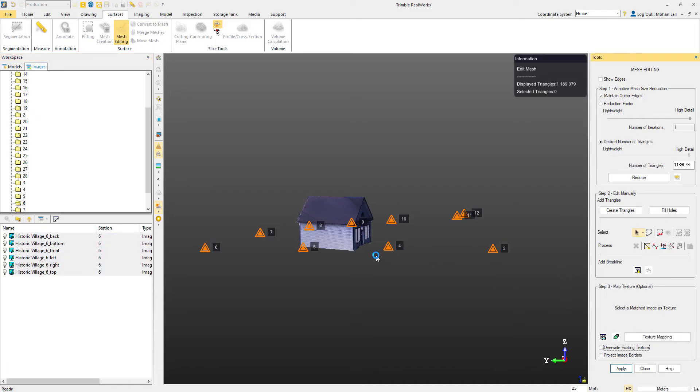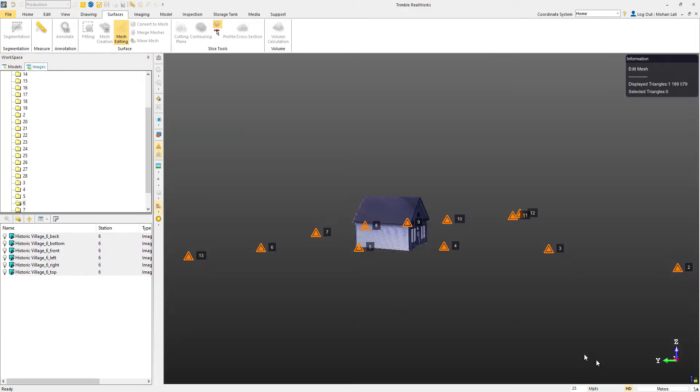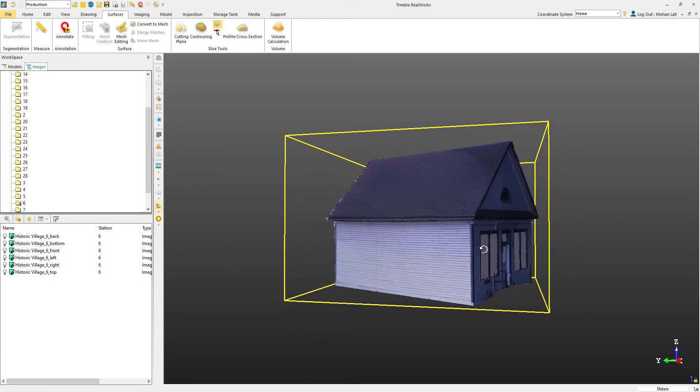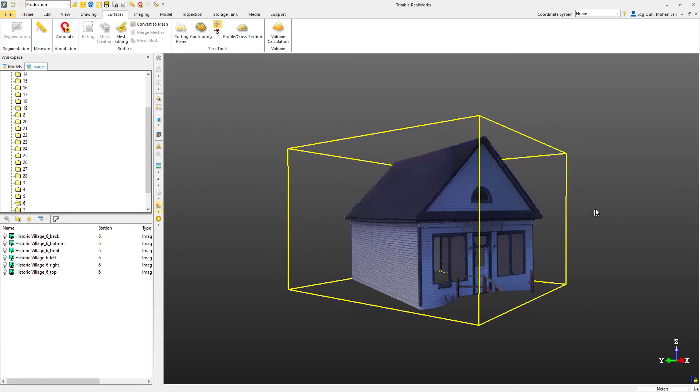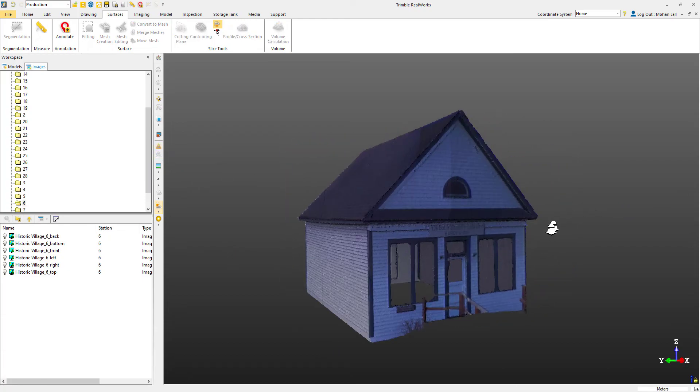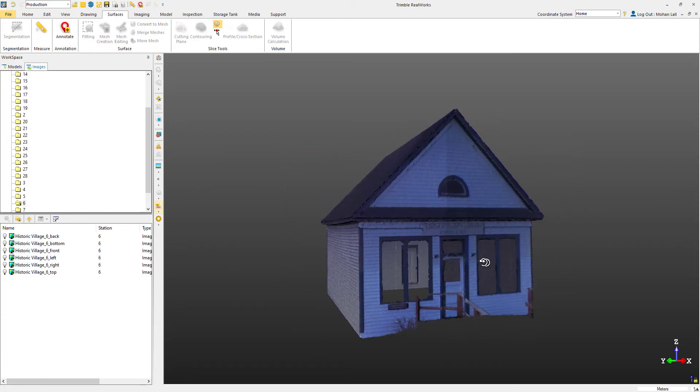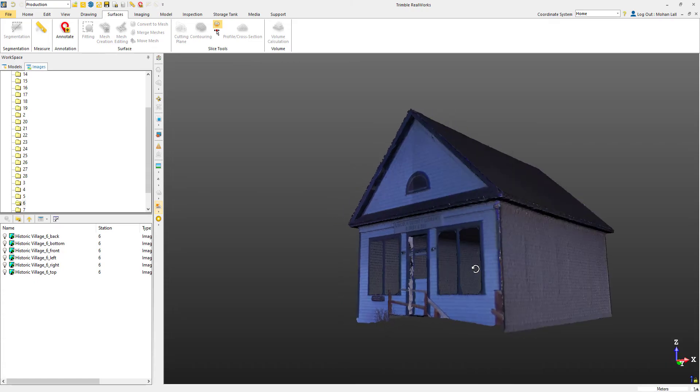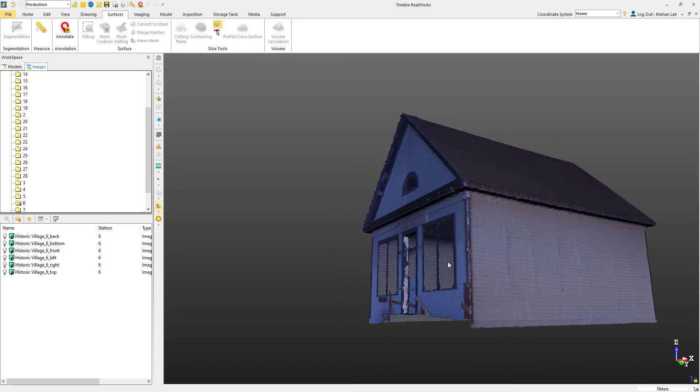Once we've texturized the mesh, we can go ahead and click apply. We'll take a quick look around the mesh and you can see that the texture has been mapped quite well around the house.